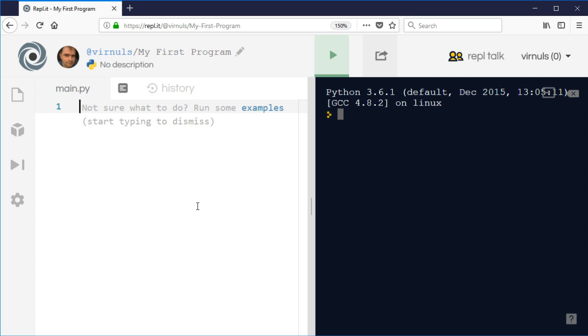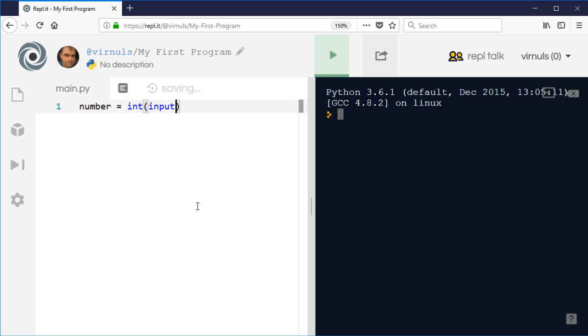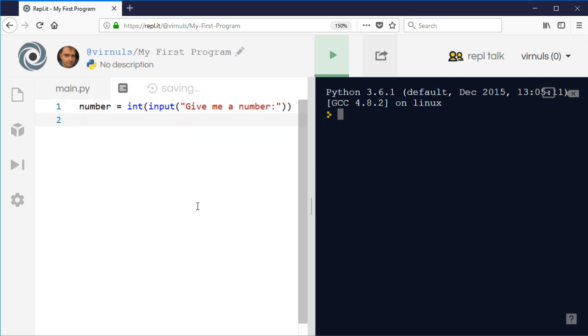Imagine we're going to take a number. So we're going to say number equals input, give me a number. And then what we're going to do is we're going to comment on that number. So we're going to tell the user whether it's positive or negative.